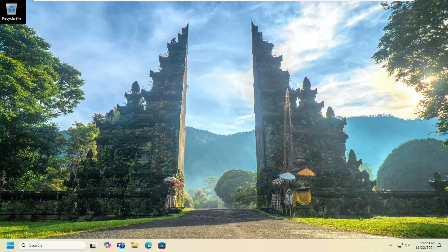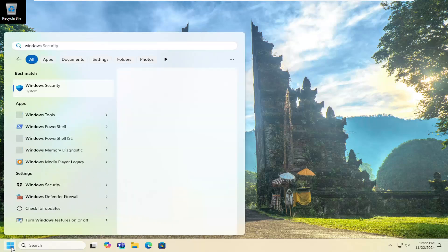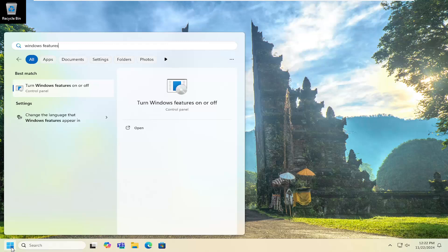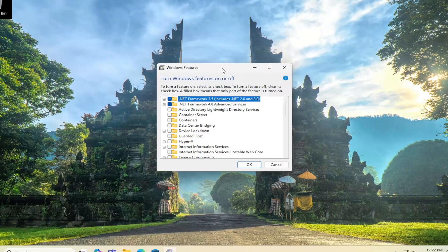And without further ado, let's go ahead and jump right into it. So all you have to do is open up the search menu, type in Windows features. Best result, you'll come back with turn Windows features on or off. Go ahead and open that up.